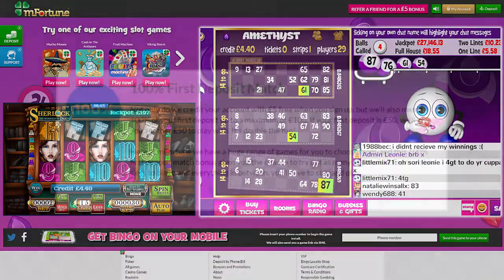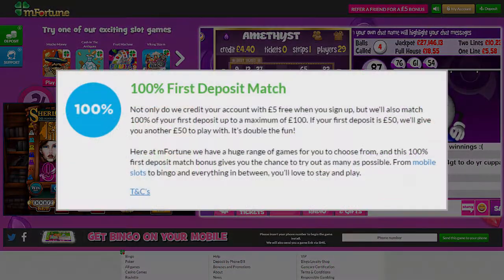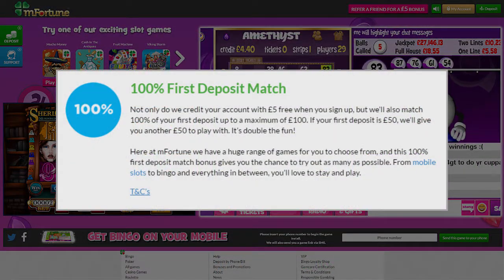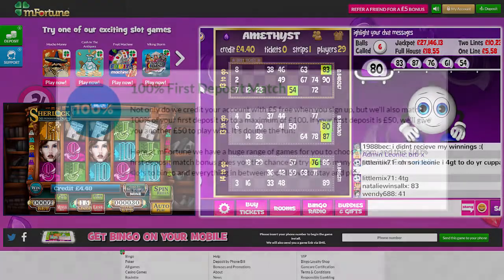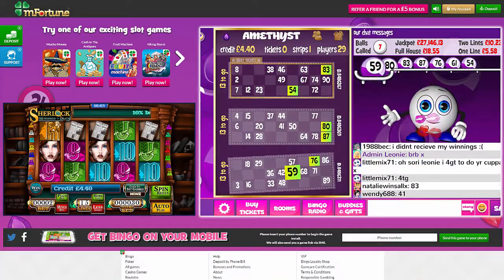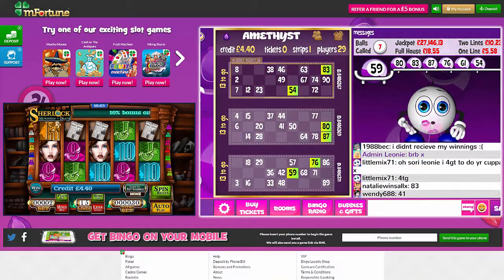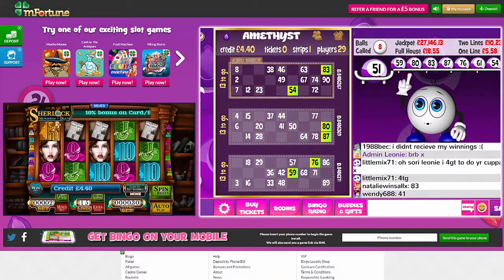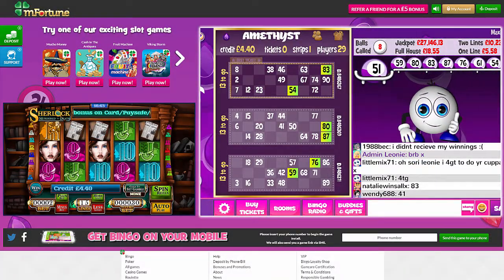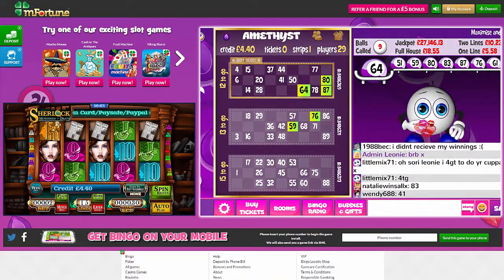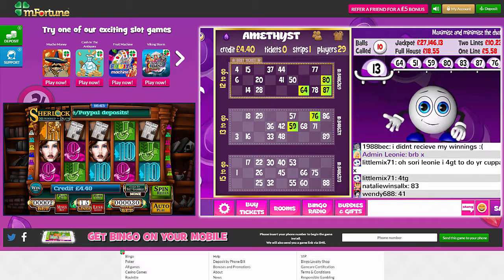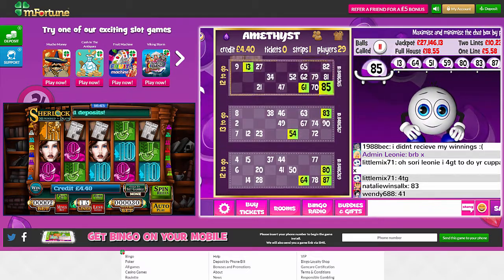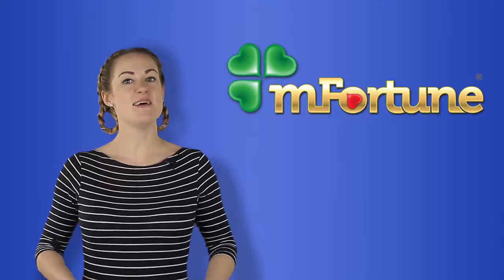The site also offers a 100% deposit bonus on your first deposit of up to £100. M-Fortune is a gift that just keeps on giving — you'll also receive a 10% bonus on every single deposit you make after your first deposit.